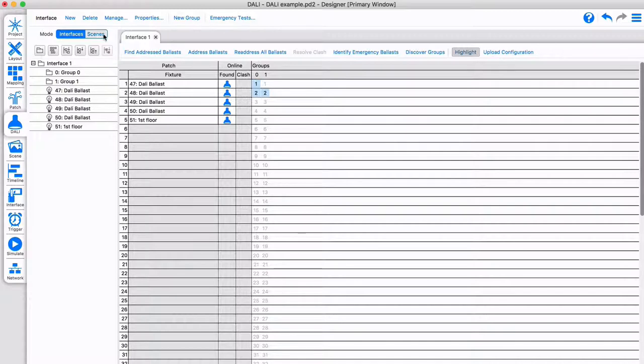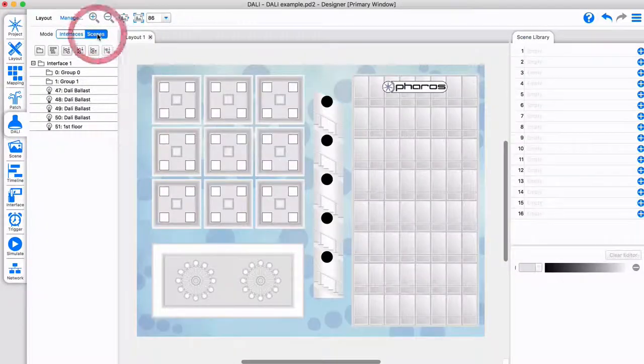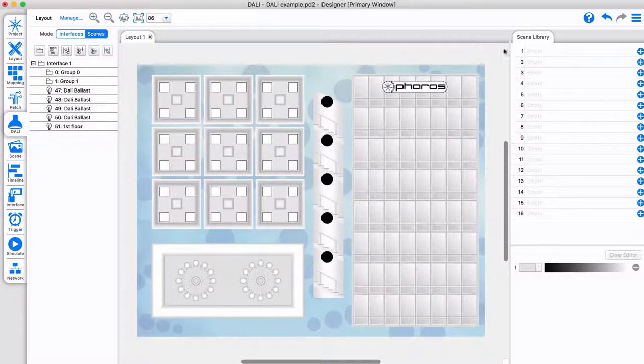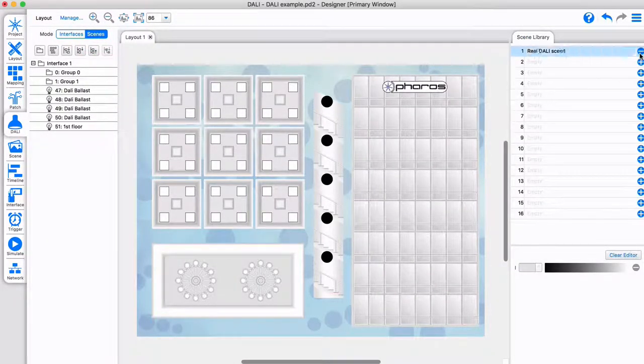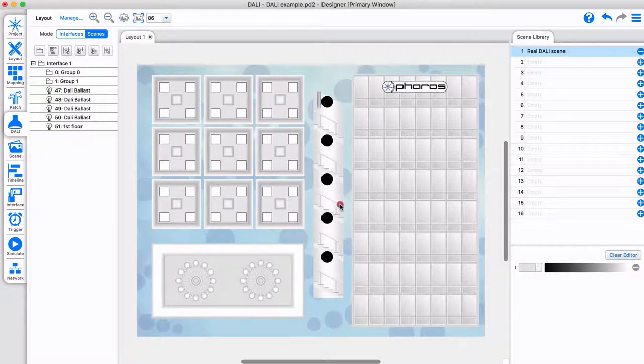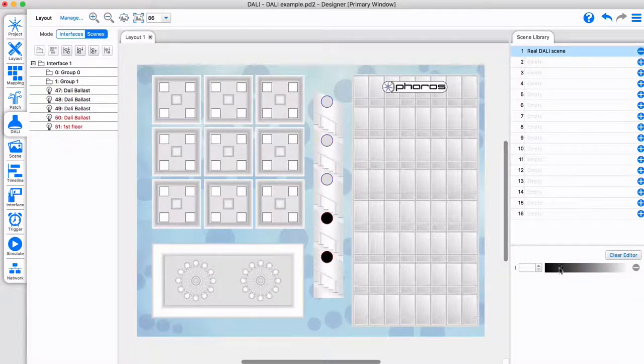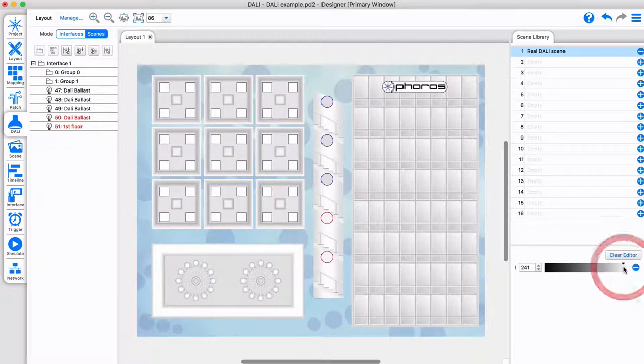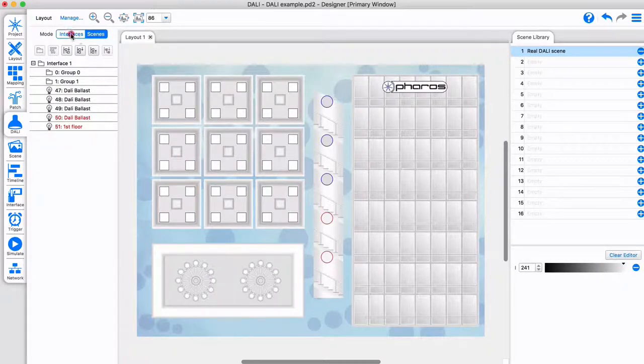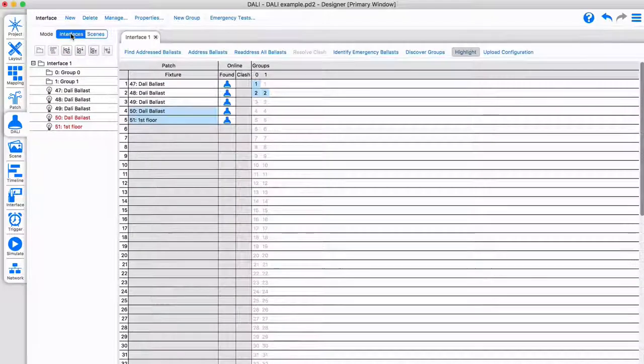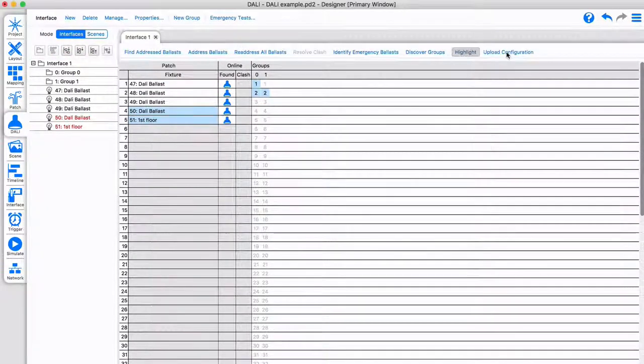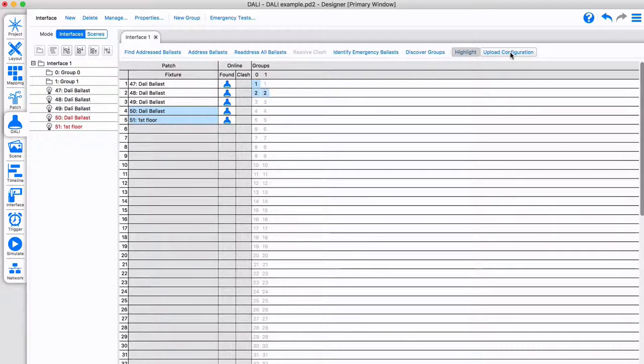If you want to use DALI scenes, add a scene here. Select fixtures or groups and set the intensity. You can include one or many DALI fixtures in each scene. Don't forget to upload the configuration once you are done.